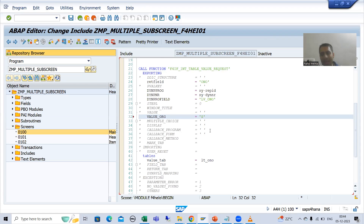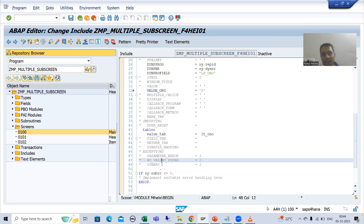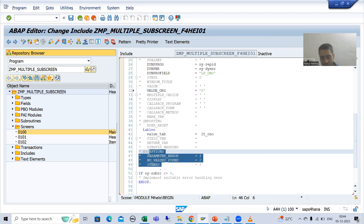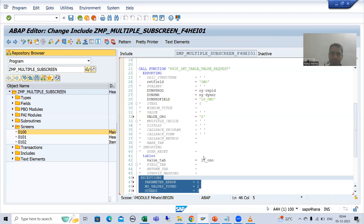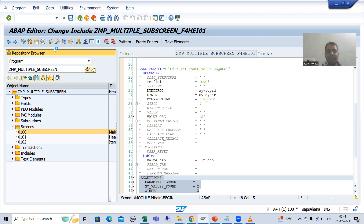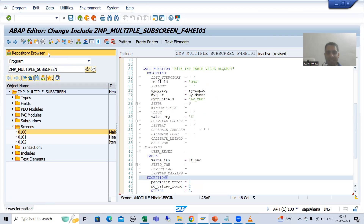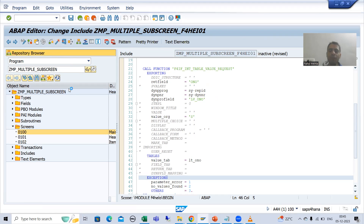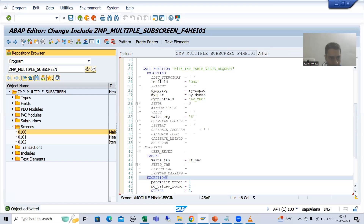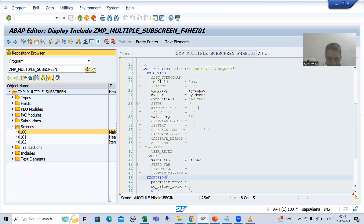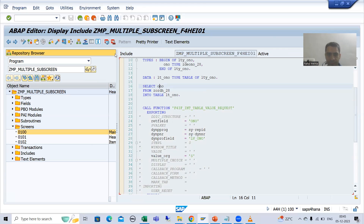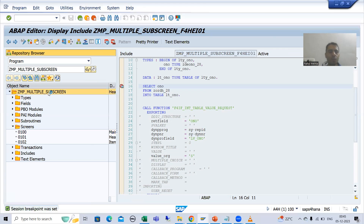Best practice: we should always uncomment the exceptions. I will check the syntax, then activate, and we will see in debugging mode whether it is working or not. We will understand the full flow in the debugging mode. Now I will put a breakpoint and run this program.